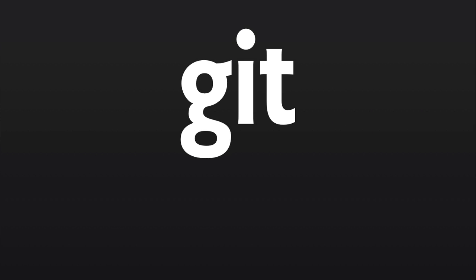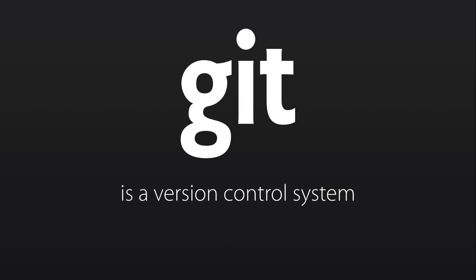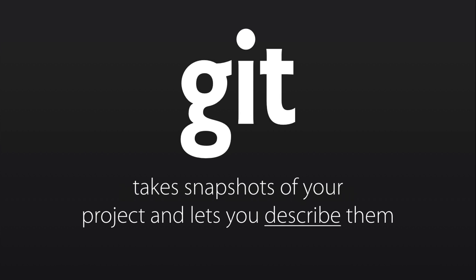So what is Git? Git is a version control system. It tracks versions of files, versions of directories, versions of things that you're working on and care about. And it takes snapshots of your project and lets you describe them. So basically, every time you hit save, instead of saving just a file, we're going to save a whole directory or a whole project, and we'll make something called a commit.